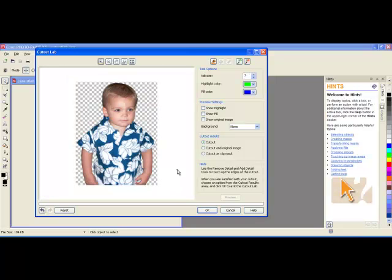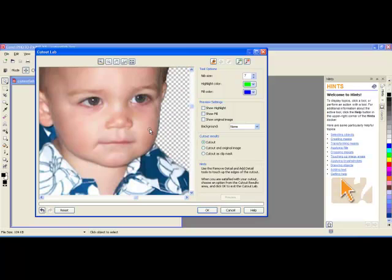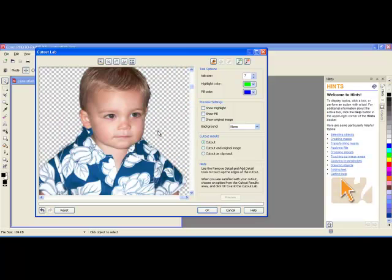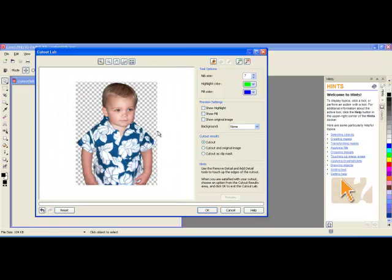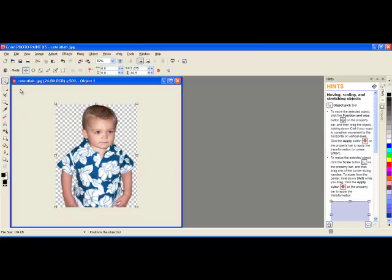Now the image has been cleaned up. I can zoom in and out to get closer. But everything has been removed that I would like to be removed, so I click on OK. It brings it back into paint for me and the image has been cut out.